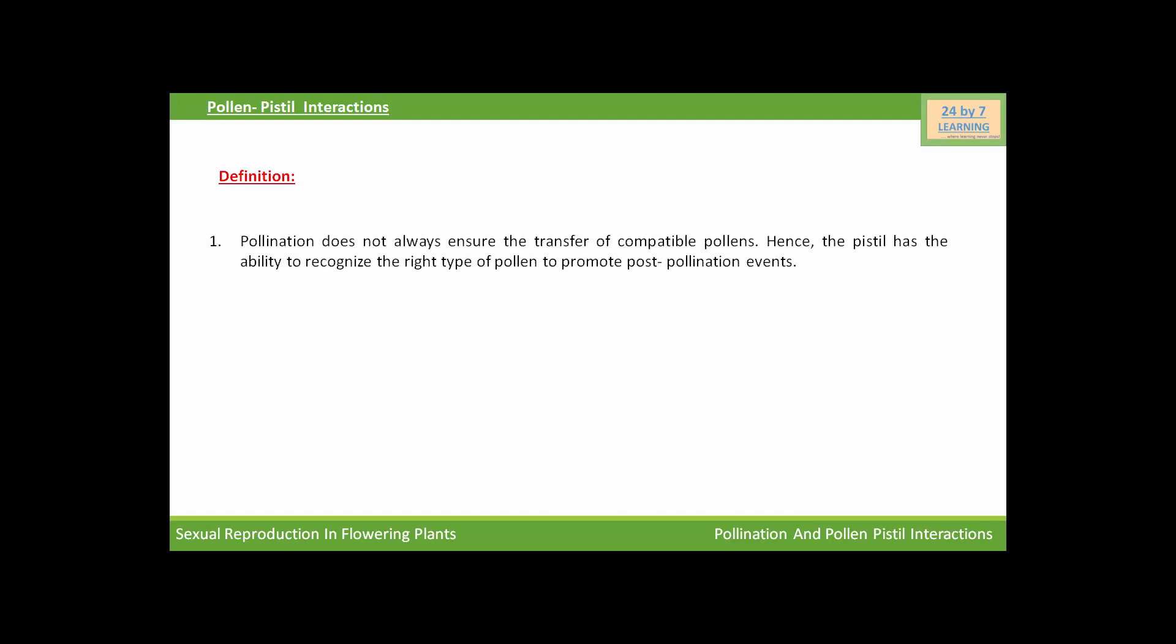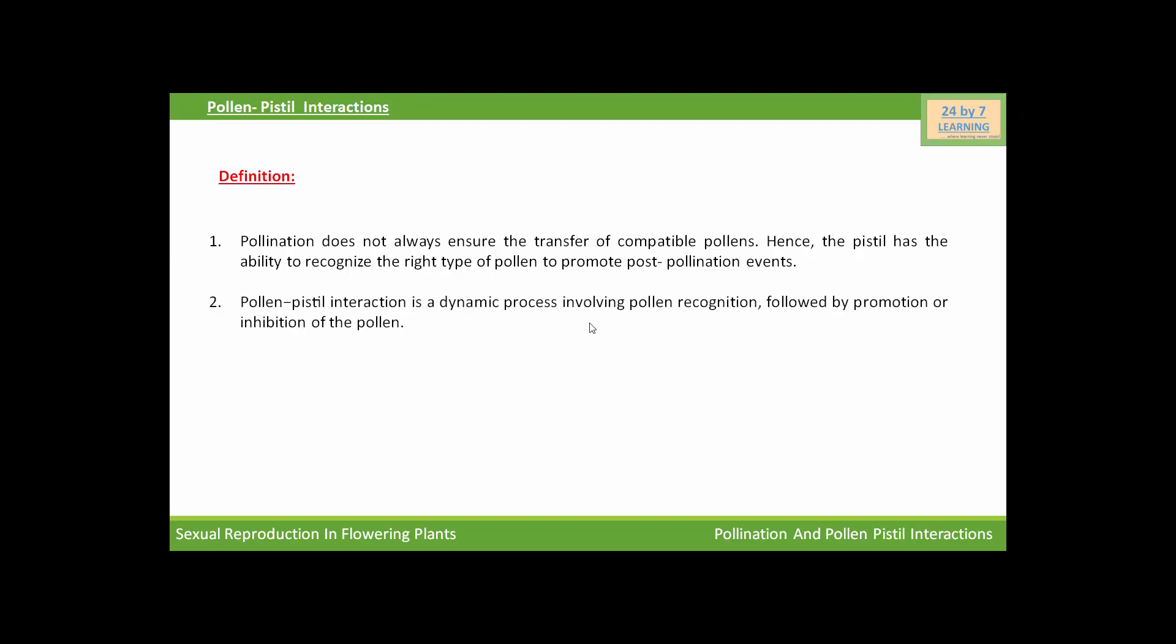Now come to the pollen-pistil interactions. So first of all, we will see what is pollen-pistil interaction. Pollination does not always ensure the transfer of compatible pollens, hence the pistil has the ability to recognize the right type of pollen to promote post-pollination events. Pollen-pistil interaction is a dynamic process involving pollen recognition followed by promotion or inhibition of the pollen.